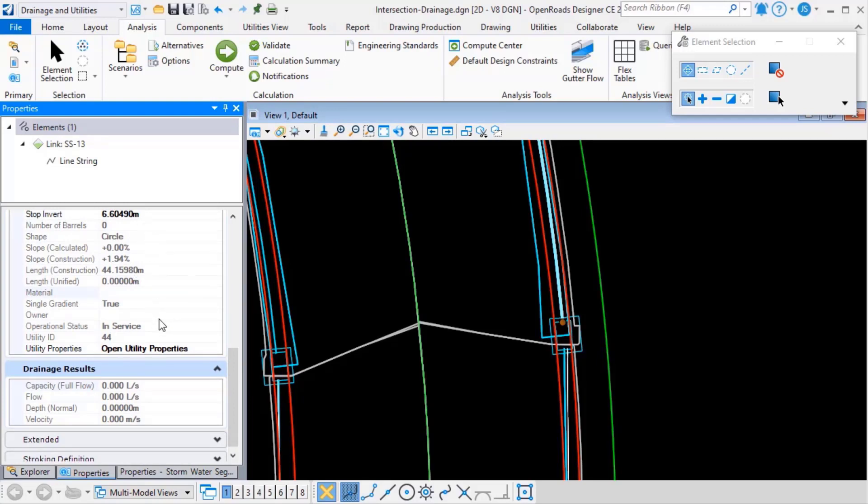Now, not all of these fields are populated at the moment, but you can see that we've got shape, material, operational status, and so on.